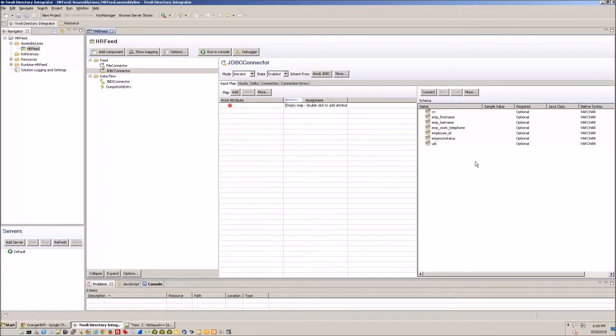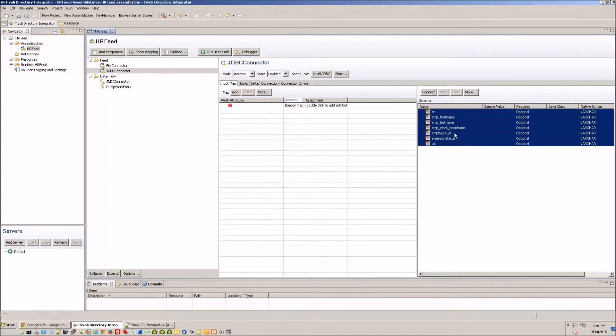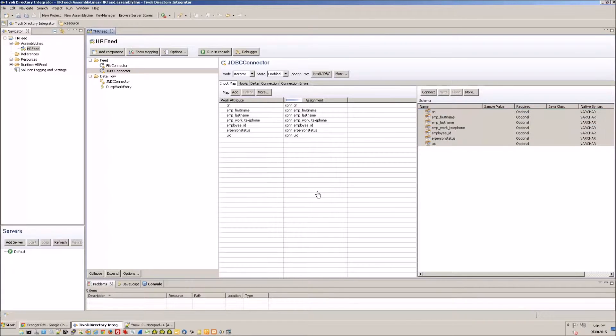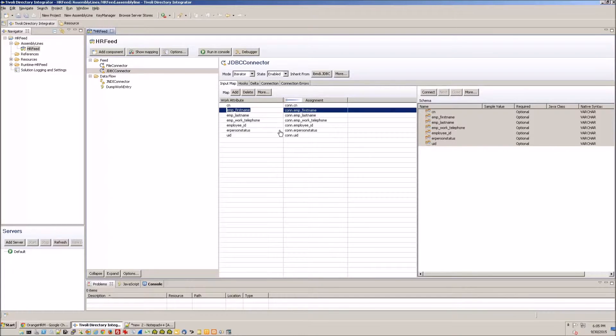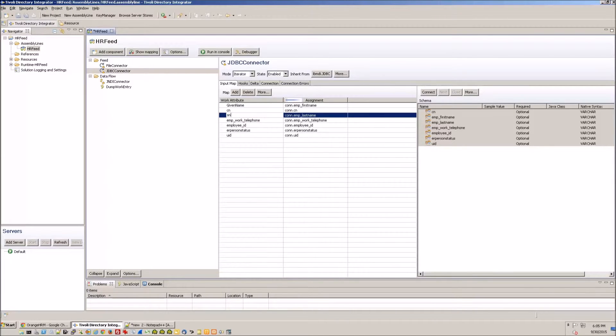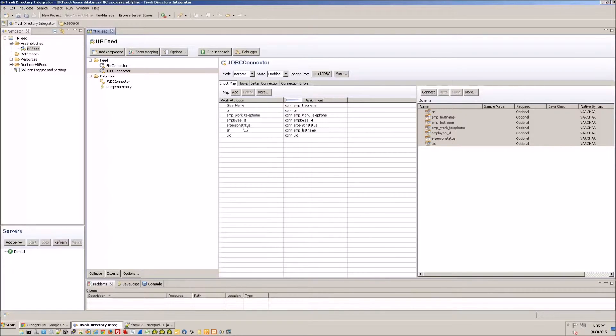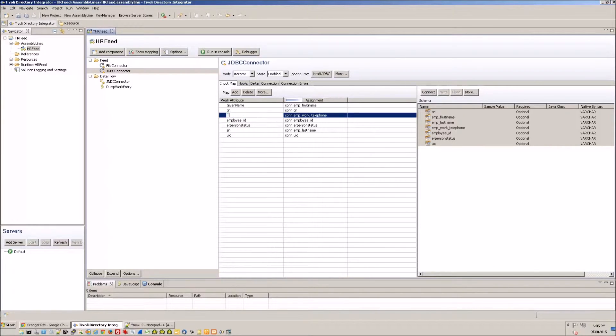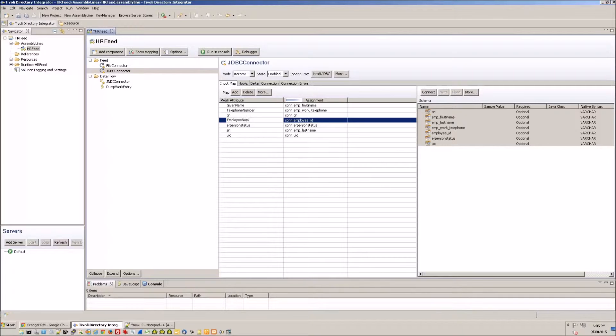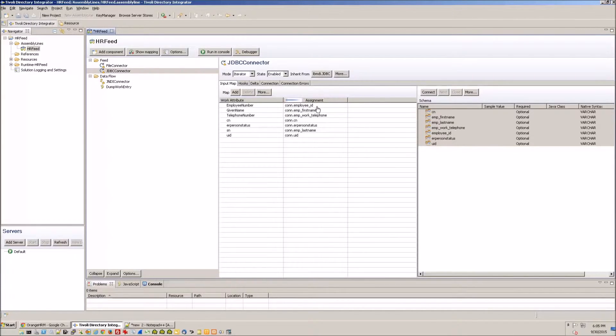Then we go ahead and drag all of these columns into our work entry, then we'll change the attribute names in the work entry to match the LDAP attribute names in iSIM. So telephone number, this is going to be employee number. All right.